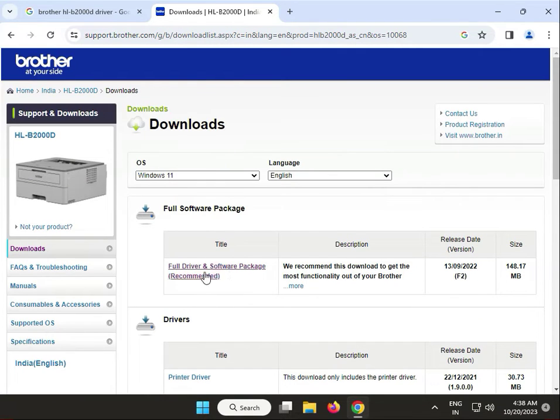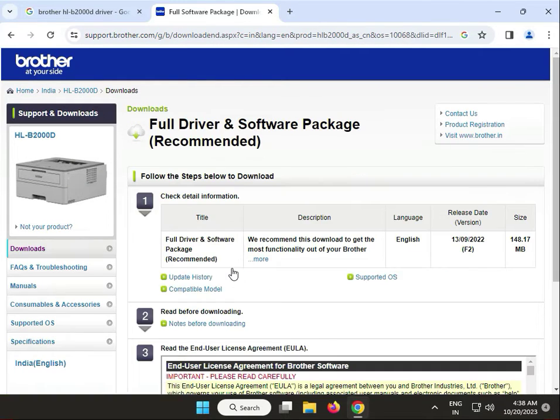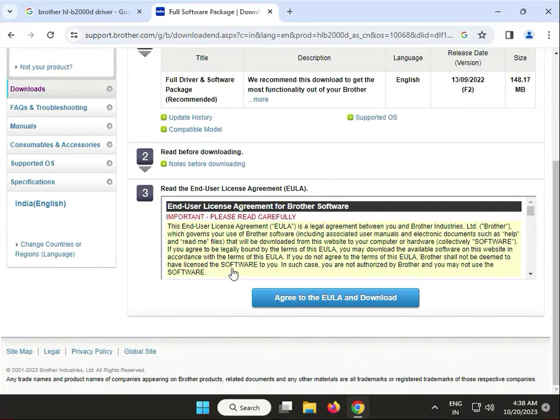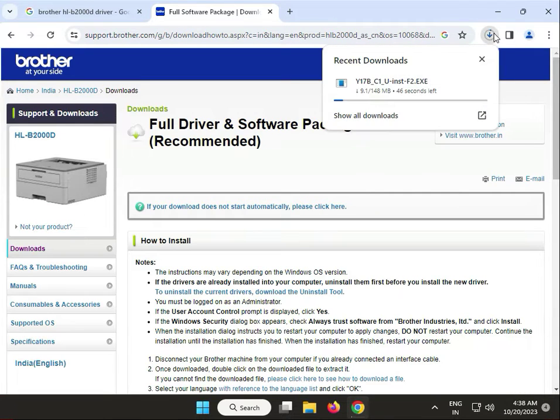Click here to download. The driver will automatically start downloading.